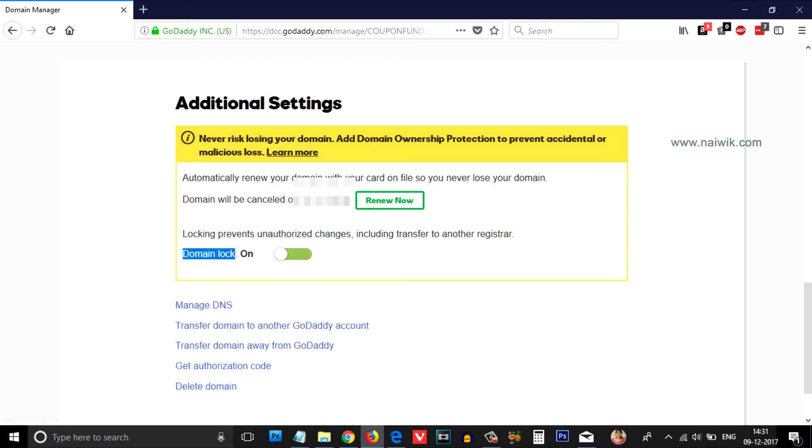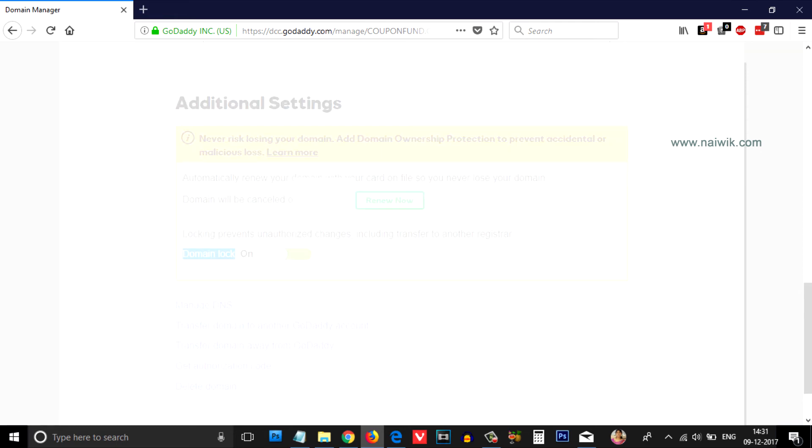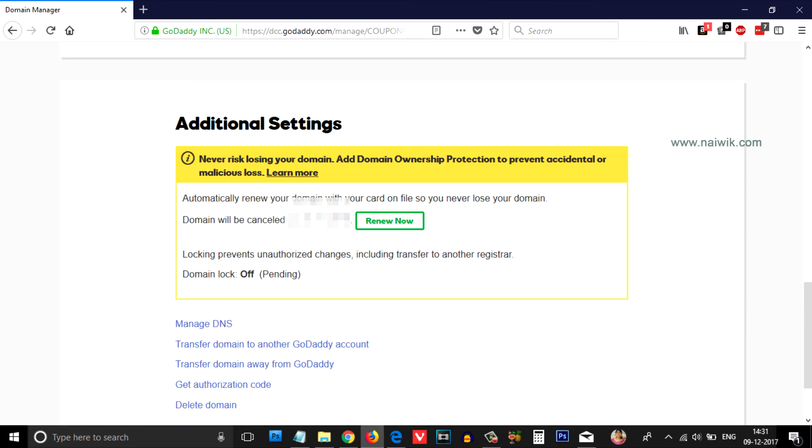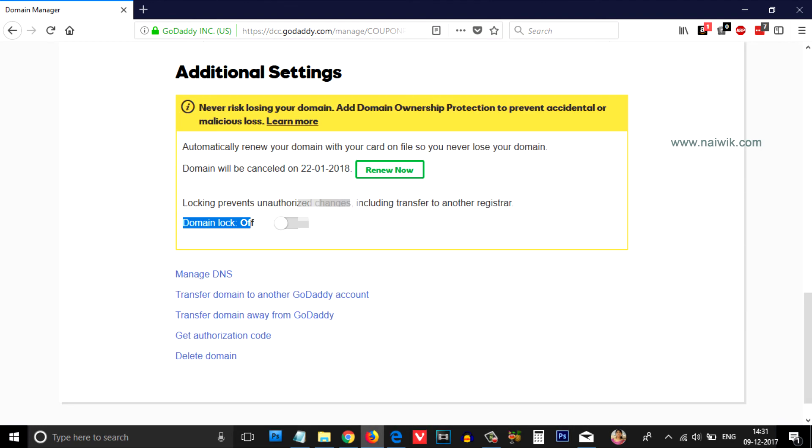Click on Edit. Change this toggle. When you scroll down again you can see that domain lock is off. Now you can transfer your domain from one registrar to another.